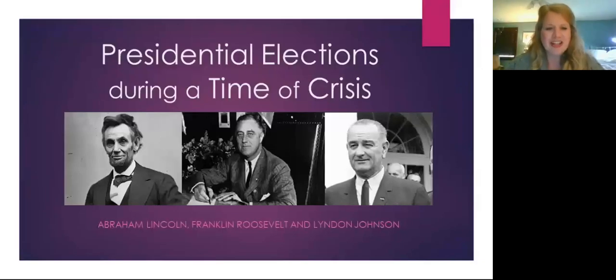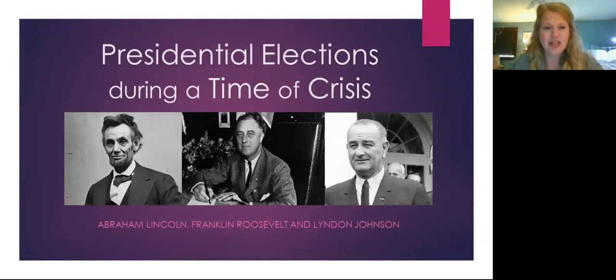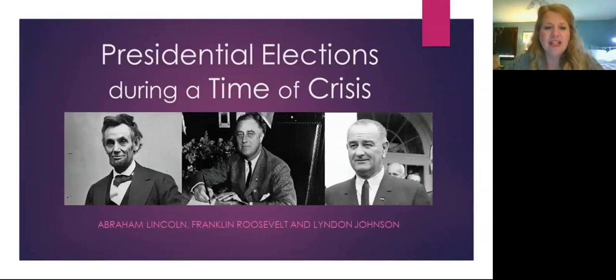I'm going to go ahead and get started. Thank you for joining us this afternoon. This is our fall Fairhaven lecture series. We are exploring the 2020 election. Lots to talk about, of course.